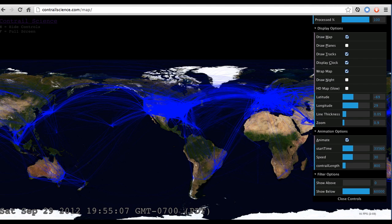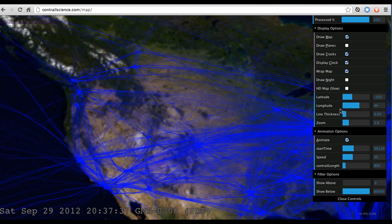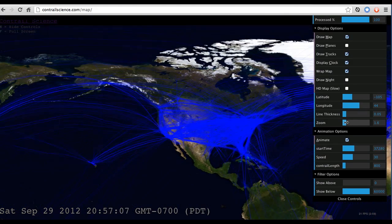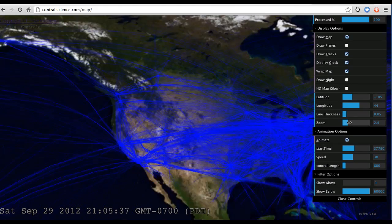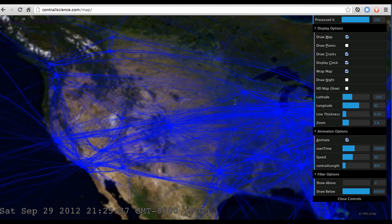You can scroll in and out with the scroll wheel on the mouse or by double-clicking to zoom in. You can also use the zoom control here if you don't have a scroll wheel on your mouse.